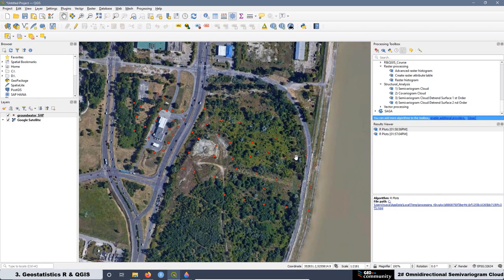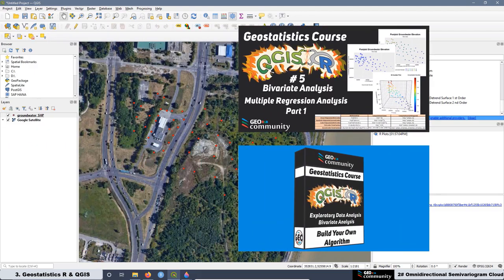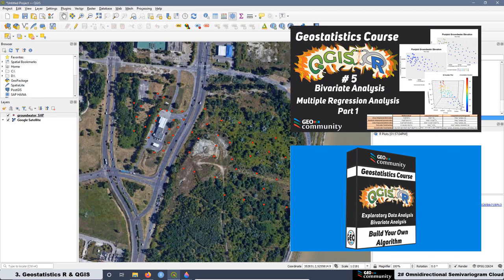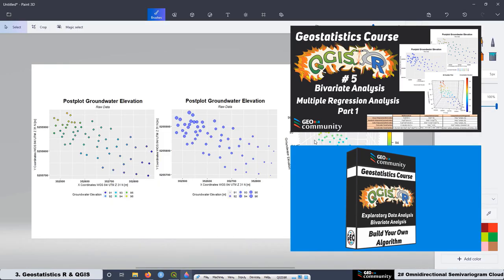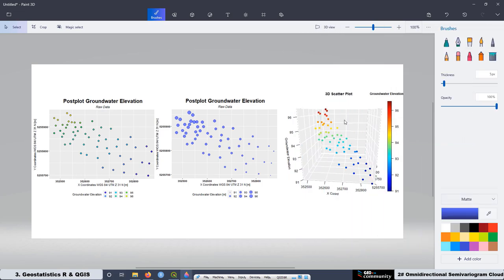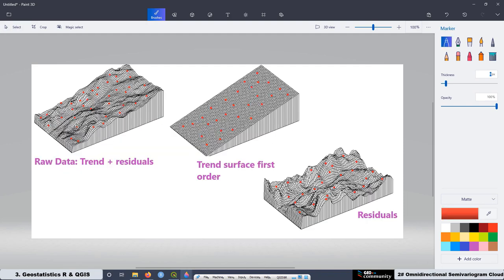Remember: if the data doesn't have trend, then we can apply ordinary kriging. If the data has trend, we are going to apply universal kriging, which removes the trend from the data automatically. But if we do the multiple regression analysis, we can separate our data into a trend component and residuals. The residuals are free of any type of trend, so with those residuals we can apply ordinary kriging. When we have the data associated with both the trend and the residuals, we are more flexible to manipulate our data, and that is really important for the structural analysis.